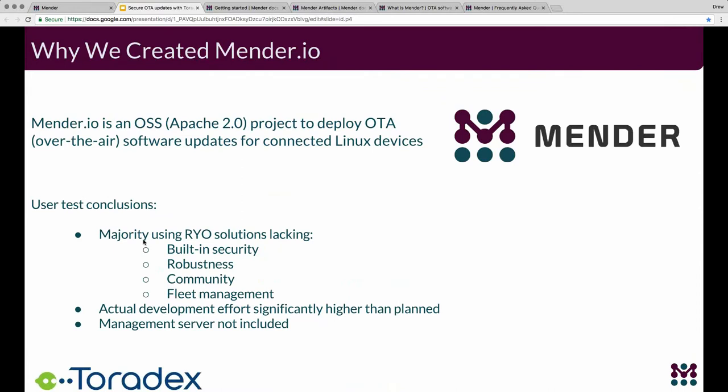I want to briefly discuss some of the motivation behind why Mender was created. At the highest level, Mender is an open source project to deploy over-the-air updates for connected Linux devices, licensed under Apache 2.0. We conducted fairly in-depth user tests with a large number of developers responsible for connected devices, IoT, and embedded Linux. A couple of things stood out: the ability to update devices typically came up late in the process, and many ended up going with a roll-your-own solution due to time and pressure constraints. These solutions generally lack the robustness and security we've made sure to include in Mender.